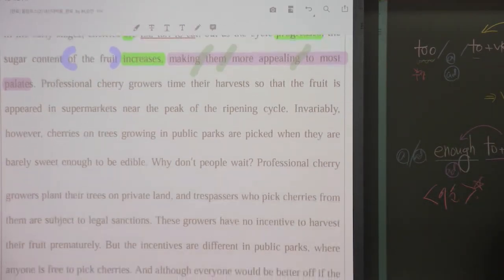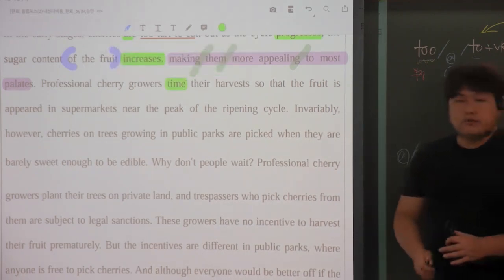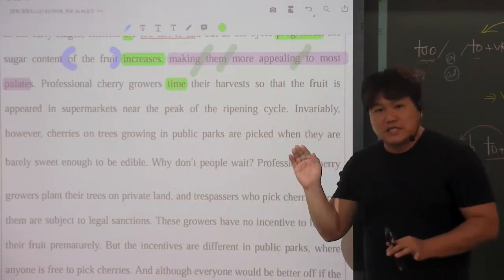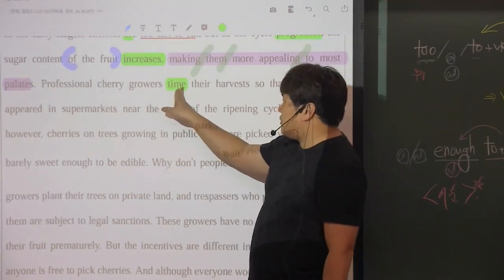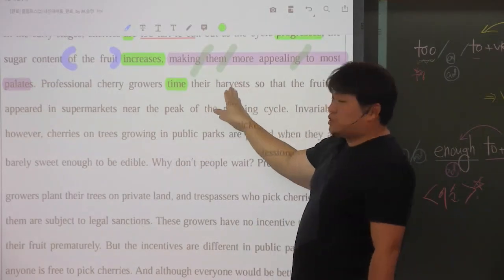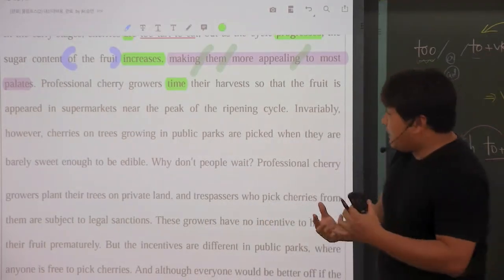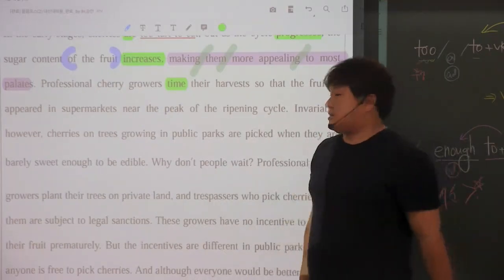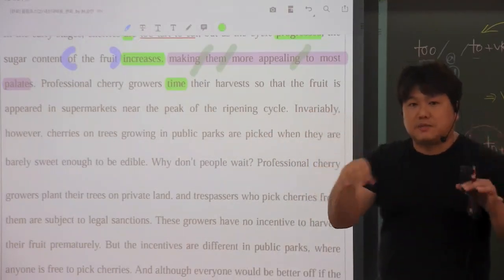전문적인 체리를 기르는 사람들은 time, 이 문장에서는 'time'이 동사가 되죠. 영어는 위치에 따라 품사가 바뀐다. 'time'은 시간이라는 뜻이지만 저 자리는 동사 자리니까, 동사는 주어하고 동사가 일치되어 있죠. 's' 안 붙어 있어서 주어가 복수구나. 그러면 의역하는 거예요. 전문적으로 체리를 기르는 사람들은 타이밍을 잡는 거죠. 그 체리를 언제 수확할지, 수확 시기의 타이밍을 잡게 된다고 됩니다.